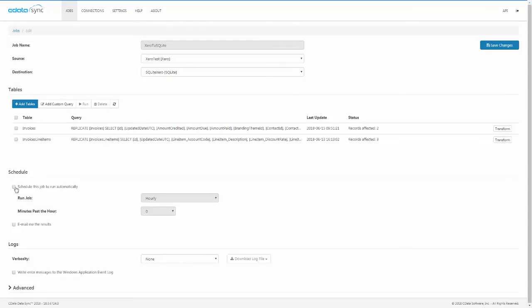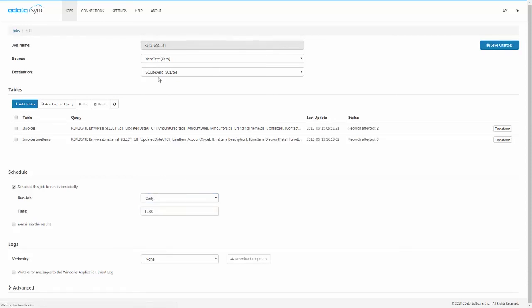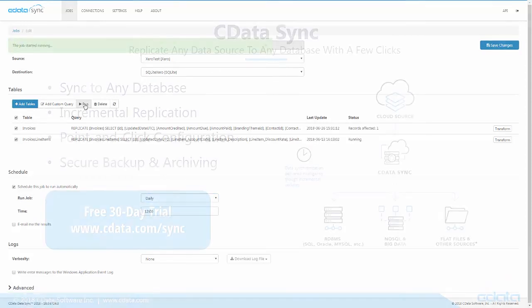With the replications configured, we simply schedule the replication intervals, or run the replication manually, and we're ready to work with our Xero accounting data in SQLite.